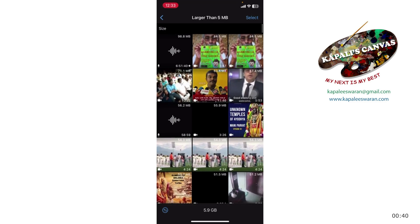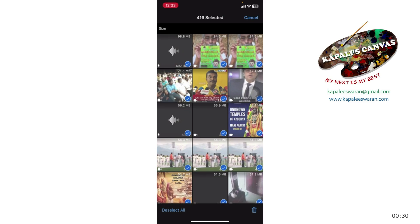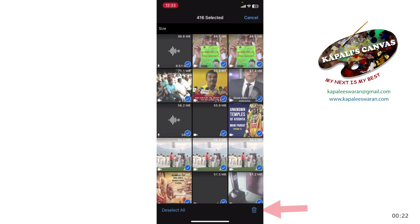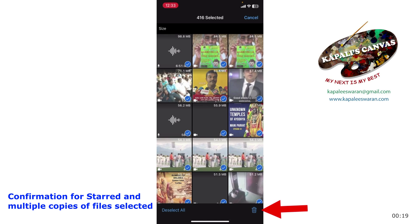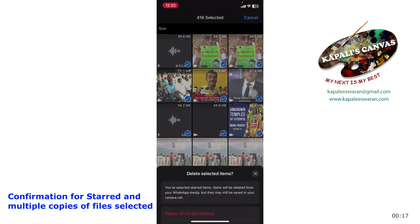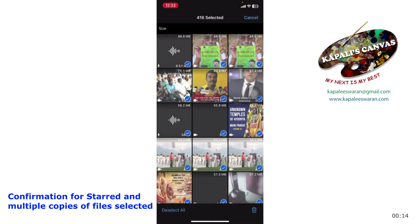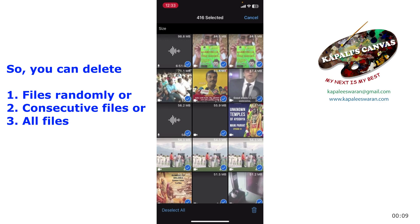Otherwise, if you want to delete everything — all the files — press Select. At the end, you have a button called Select All. Click on Select All and all files will be selected. Here there are 416 files. Then press the Delete button, and it will ask whether you want to delete all files, starred files, etc. According to your response, it will delete everything. This is the best method to select and delete — batch delete or delete all the files you want.